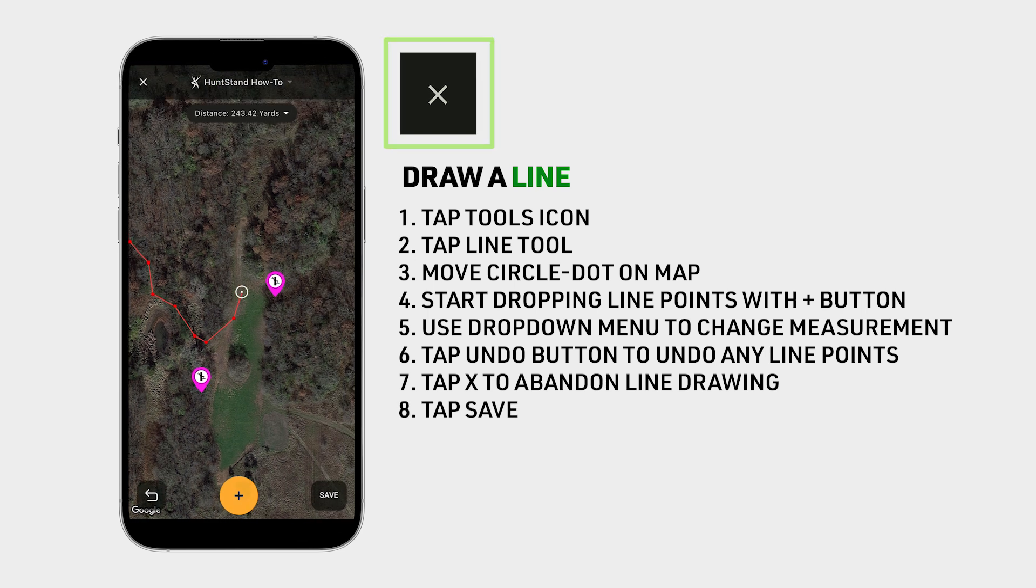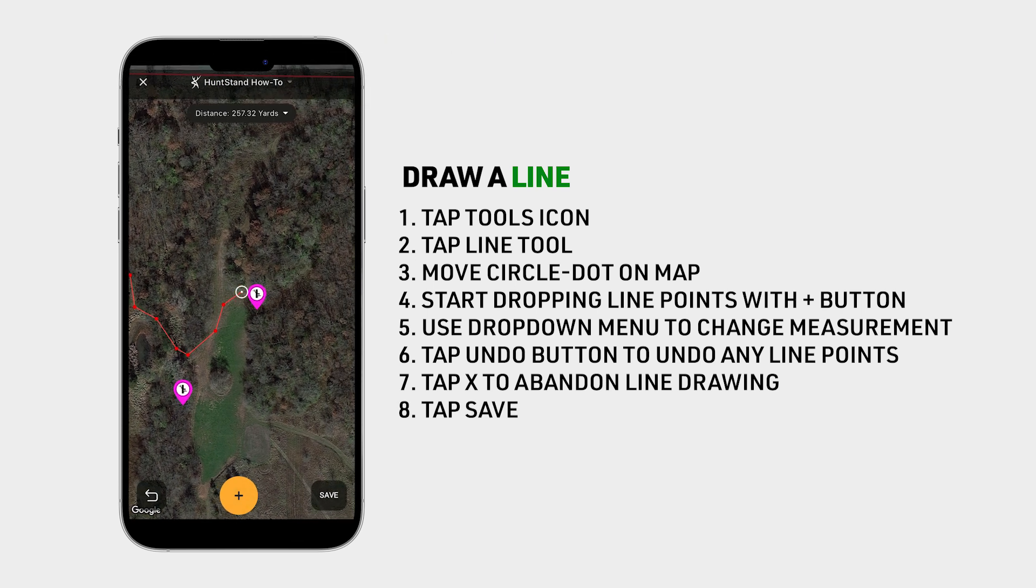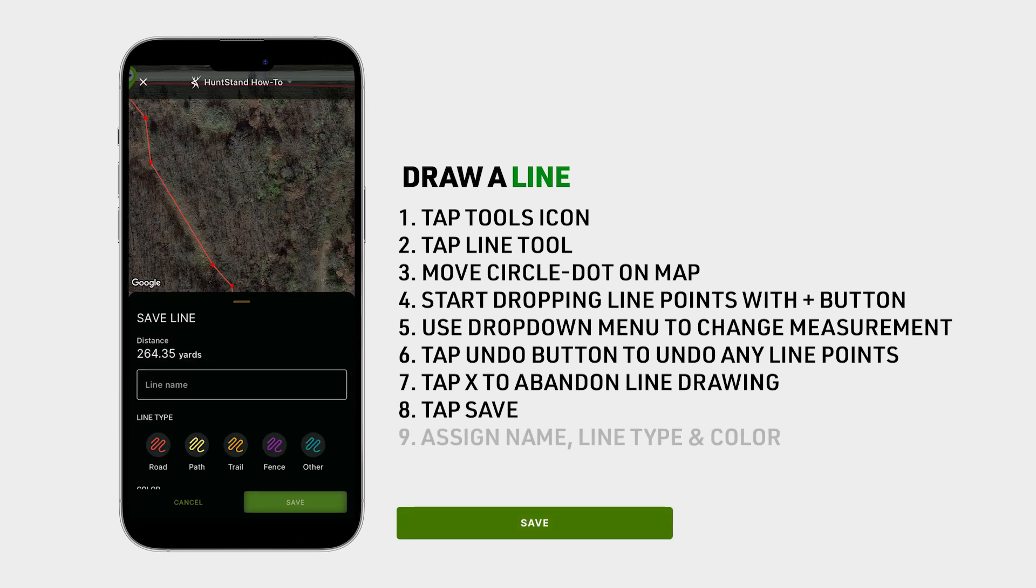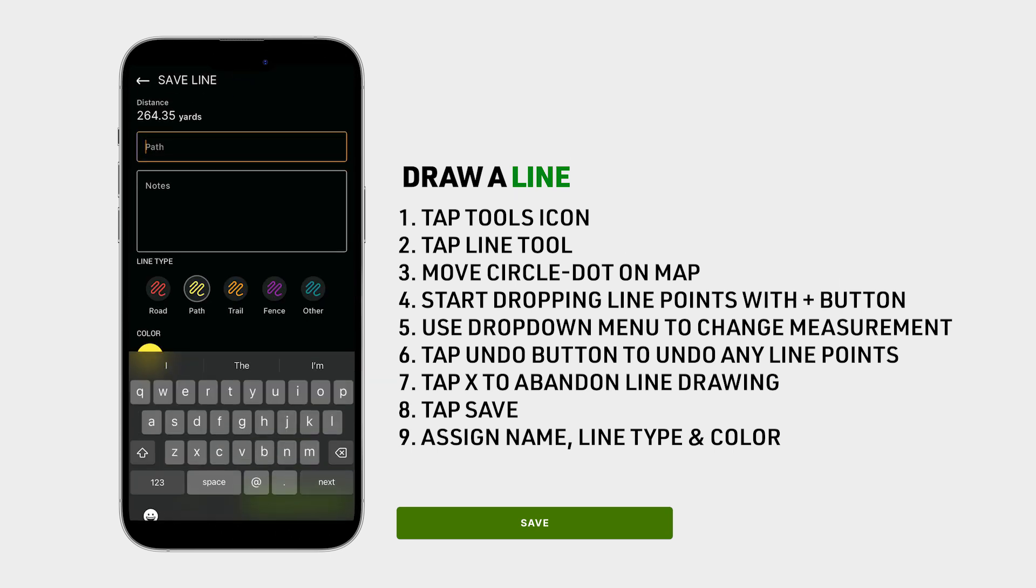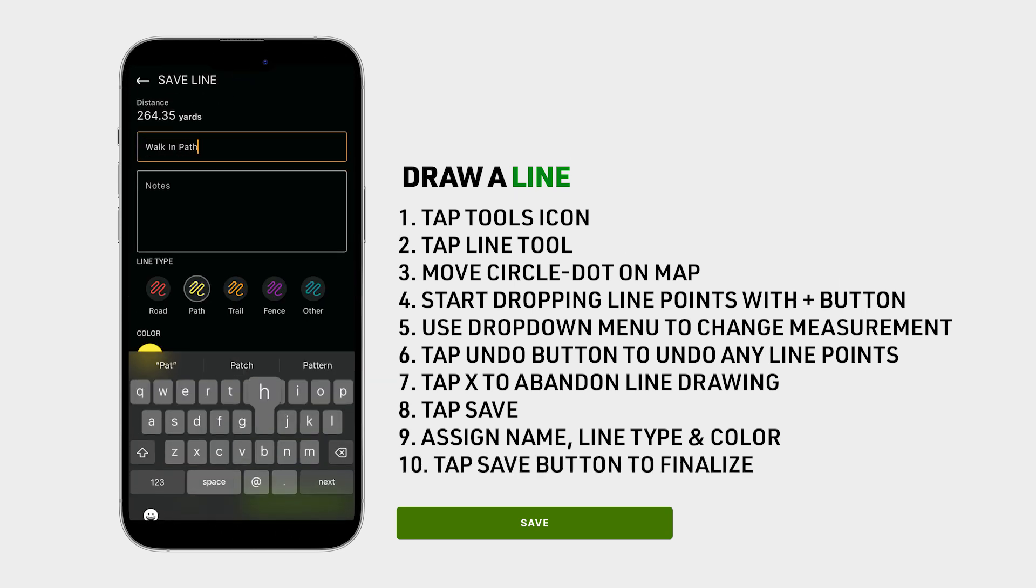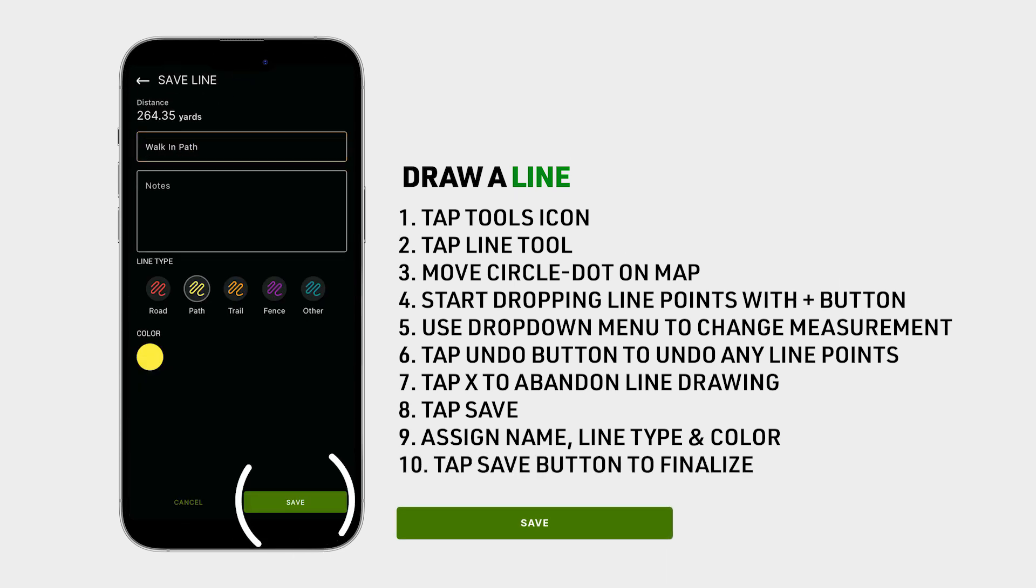Once you're done drawing the line, tap save, give it a name, change the line type and color, and then tap the final save button.